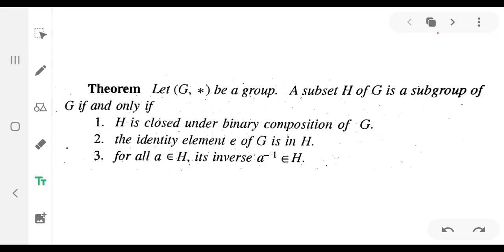Let G star be a group. A subset H of G is a subgroup of G if and only if: H is closed under the binary composition of G; the identity element e of G is in H; and for all a belonging to H, its inverse a-inverse also belongs to H.